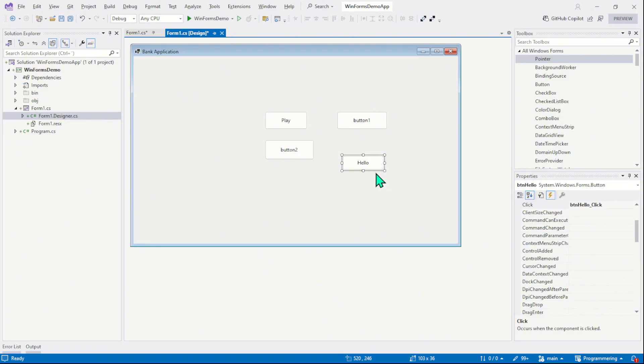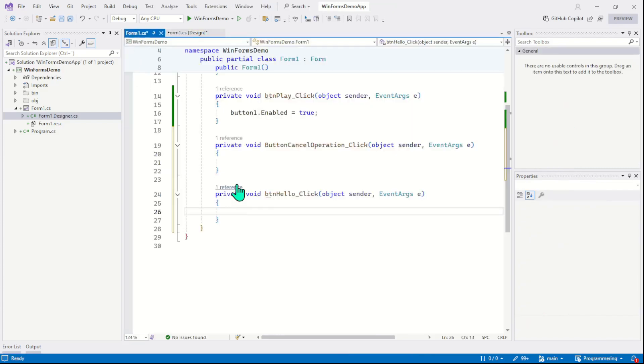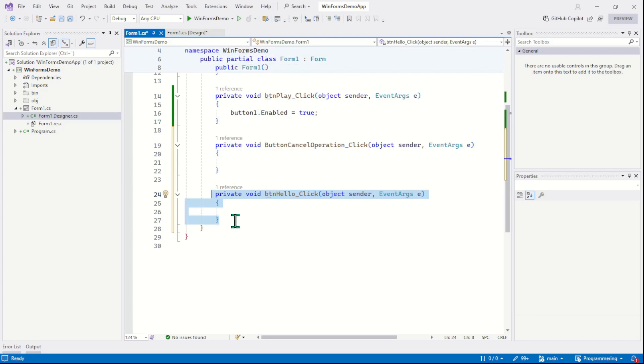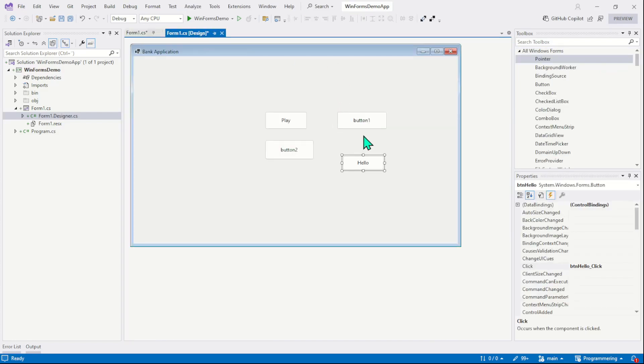It happens quite often that we accidentally create unwanted events. So we must delete them. We cannot simply go inside the code file and just remove this event method. If I do so, our program will complain and give us an error. In the next chapter, we will learn to remove unwanted or unnecessary events. Alright.